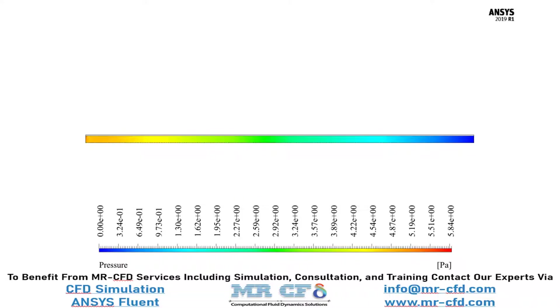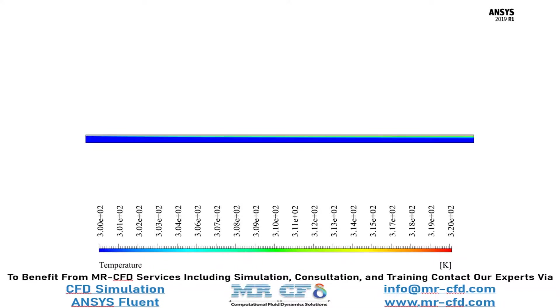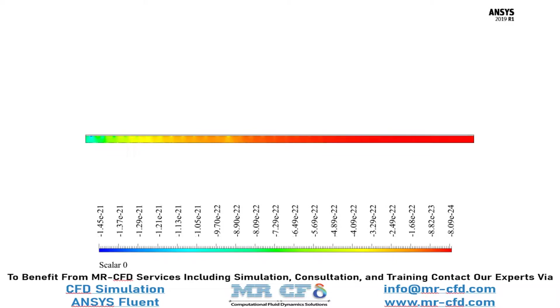Now in this slide you can see the pressure distribution inside our computational domain. Now in this slide you can see the temperature distribution inside our computational domain, and you can see how the temperature of the fluid flow has increased while passing through the channel. And finally, in this slide you can see the magnetic flux in x direction inside our computational domain.